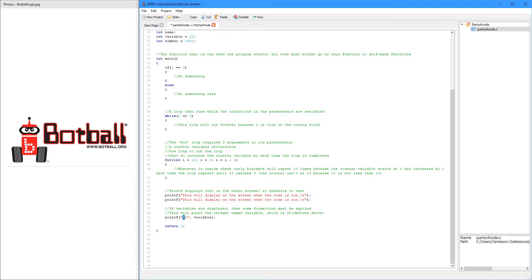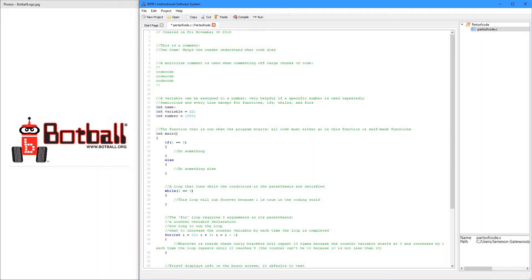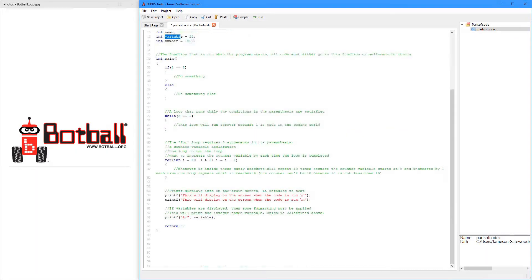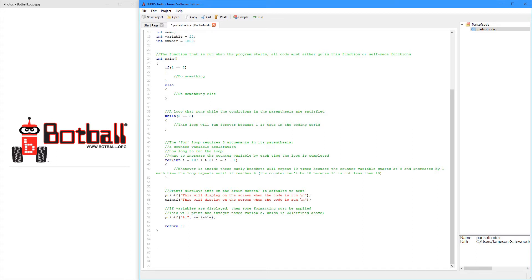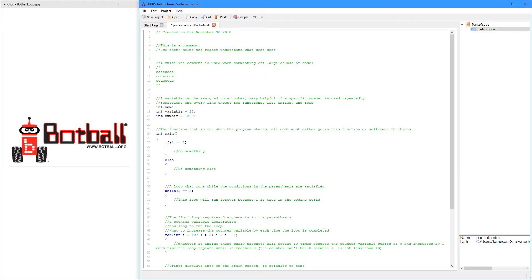If we go up here, we look. Variable is an integer. So, I want to print an integer, so I'm going to say I. So, what this is going to do is it's going to print 22, because variable equals 22.